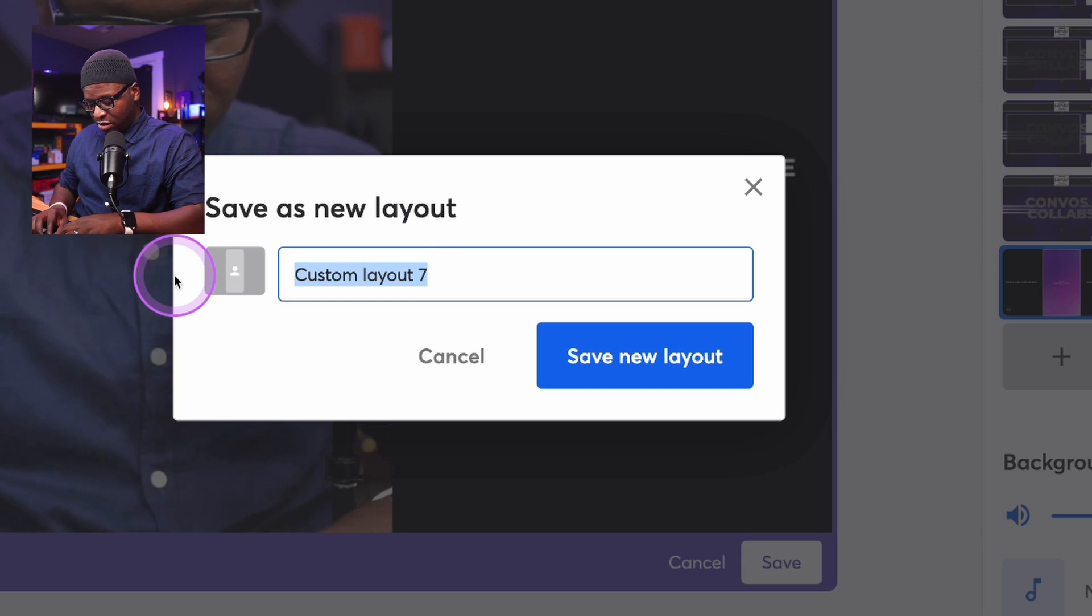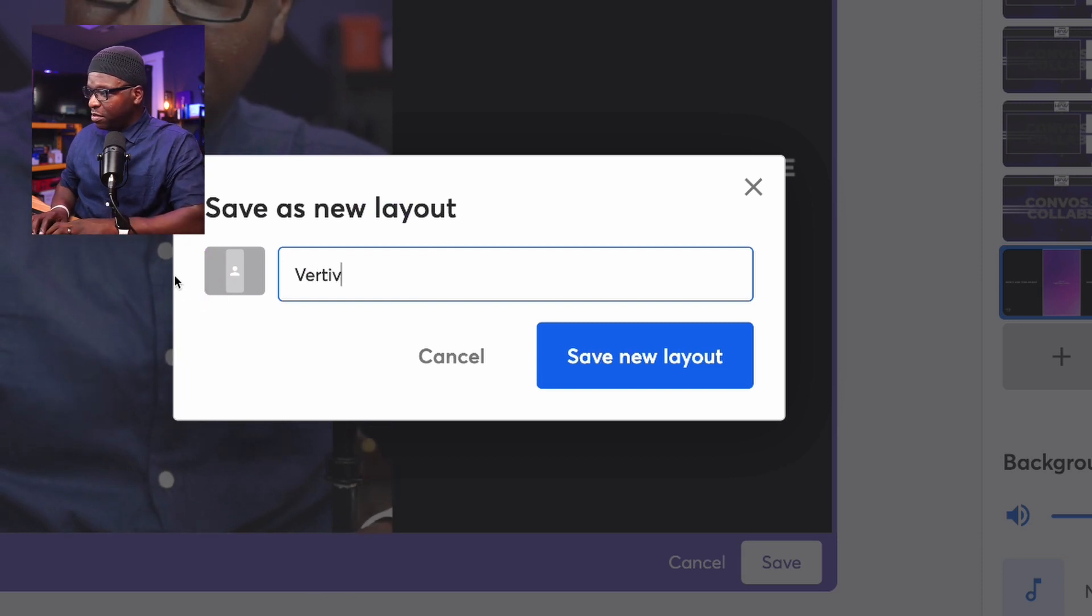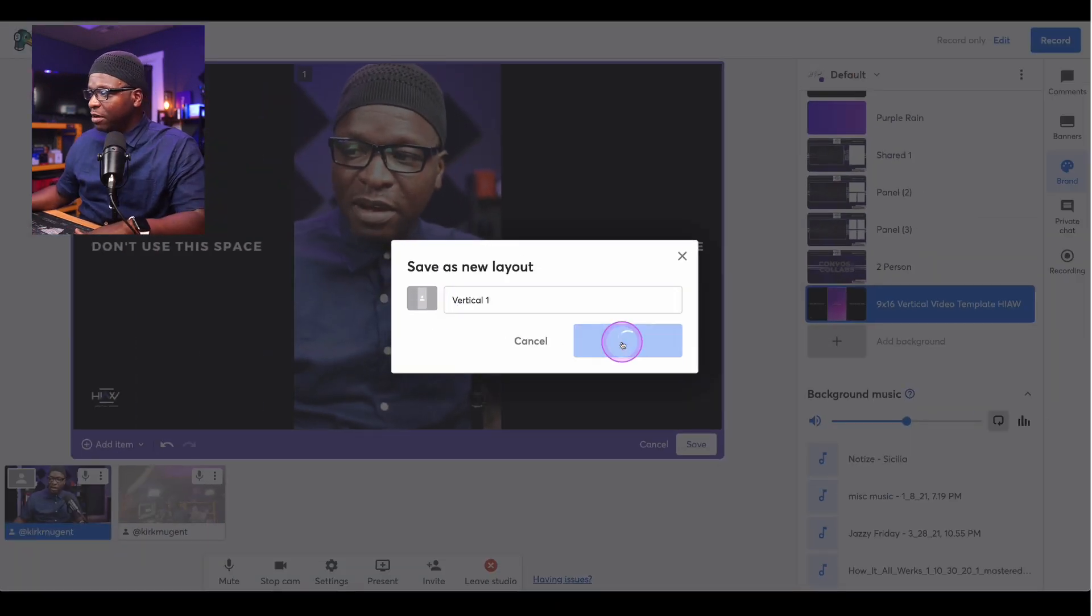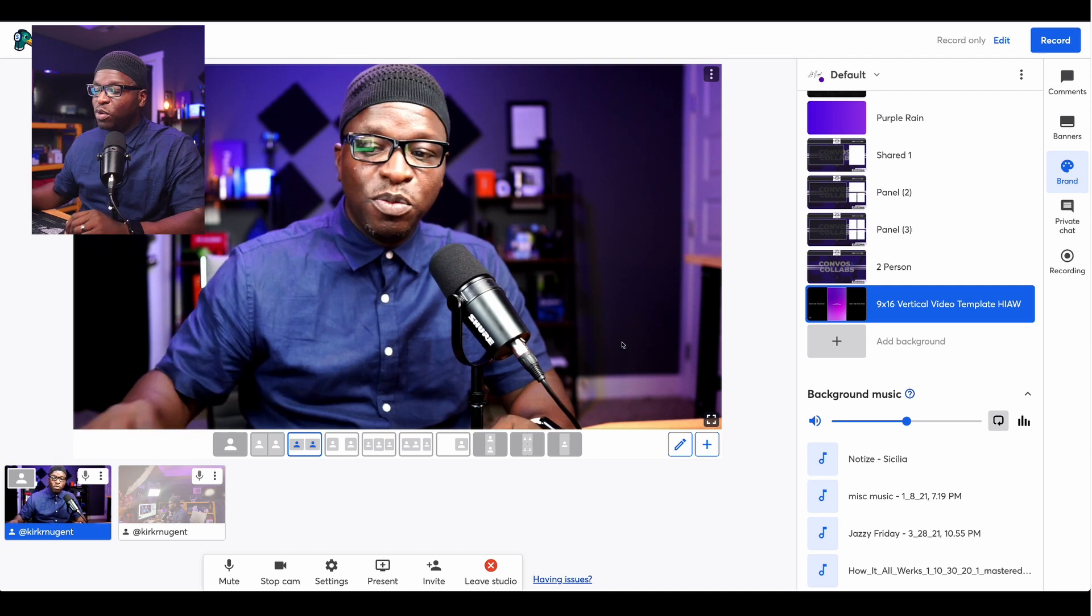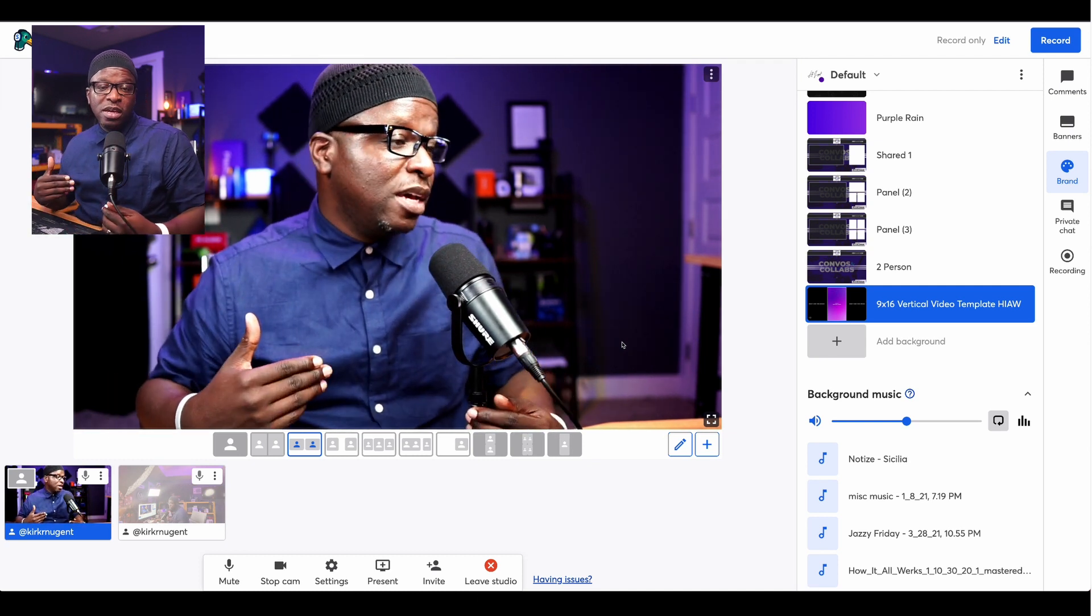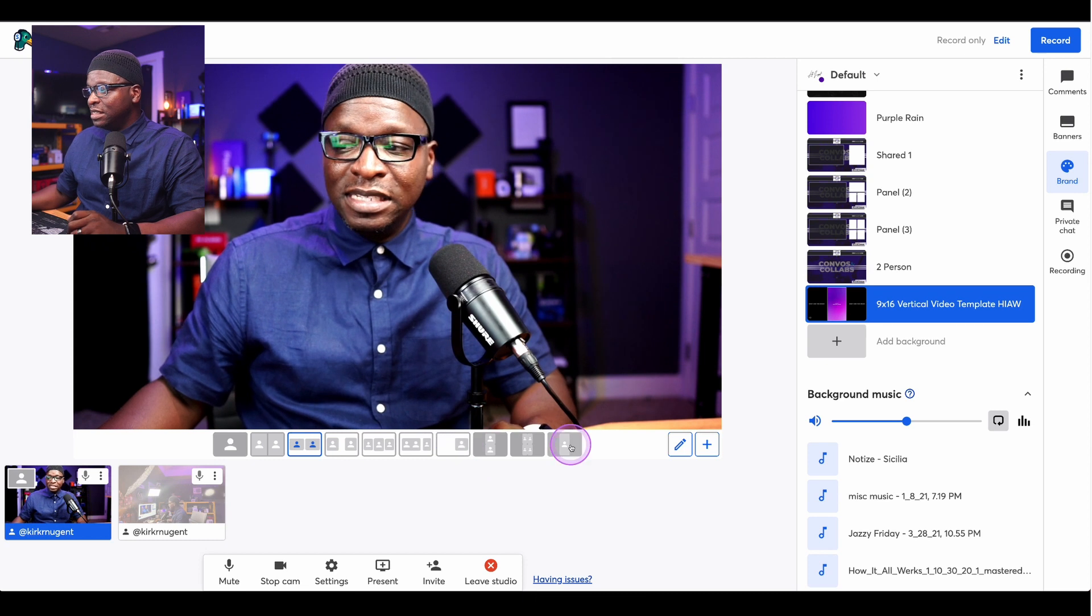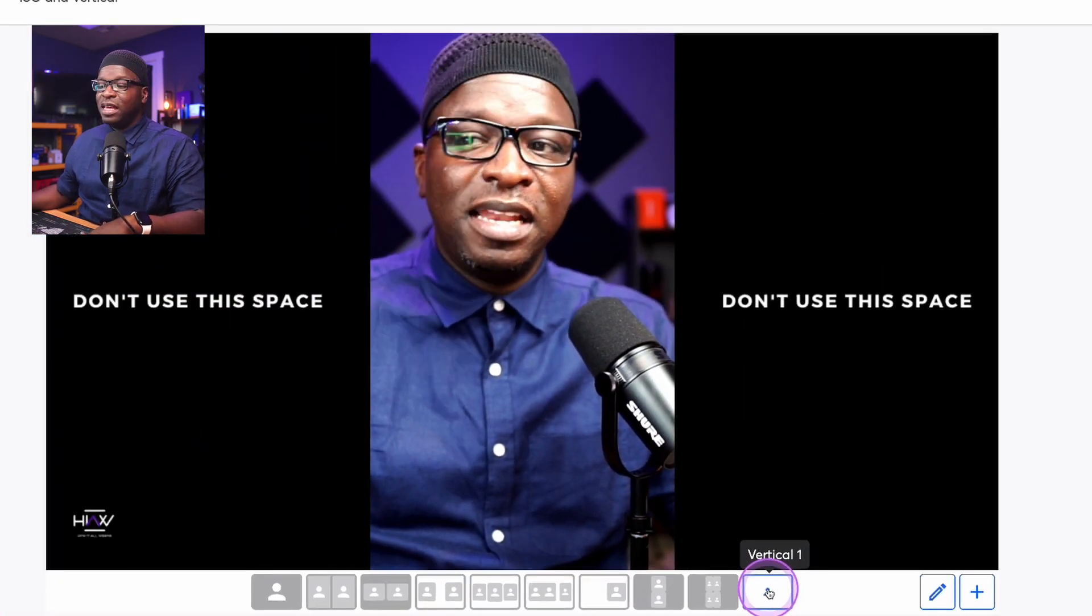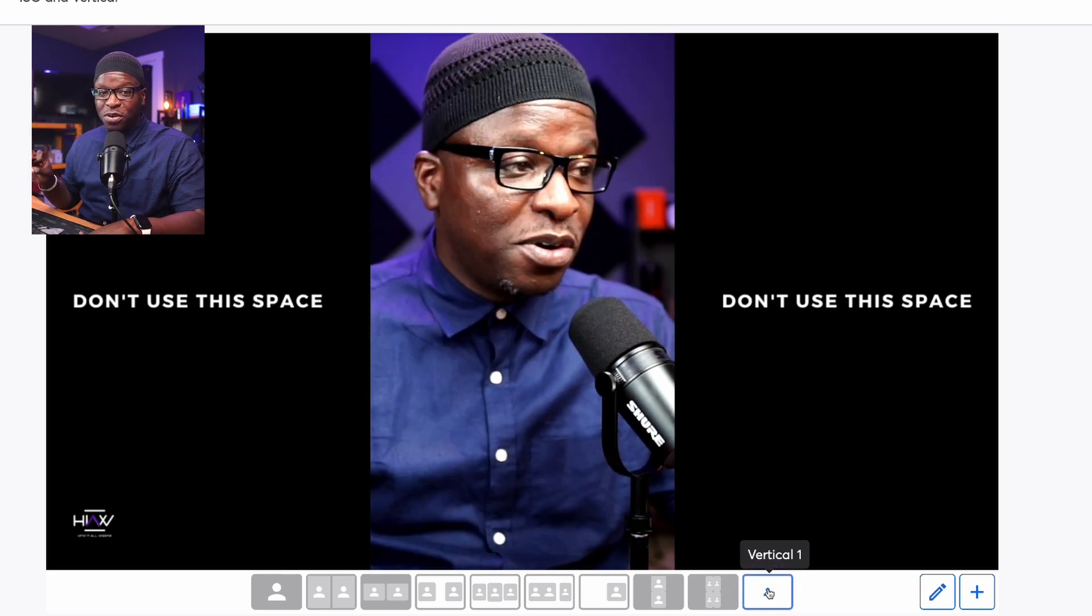9x16 vertical right here in StreamYard. And so we can click that save here. I'm going to call this vertical. If I can type one, right? Save new layout. So vertical one. So vertical with one camera. Notice it goes back to the original layout because I have to actually select that layout. So now vertical one is here. I want to select that layout. You can see that now I've got this vertical.